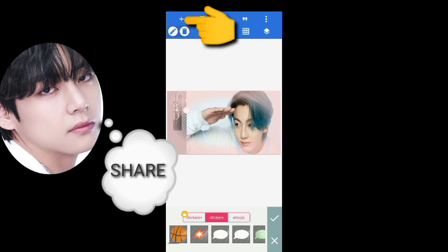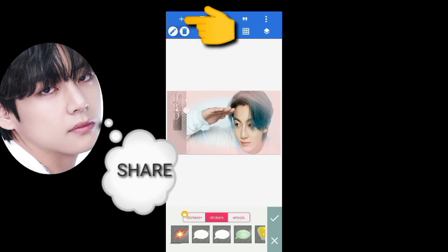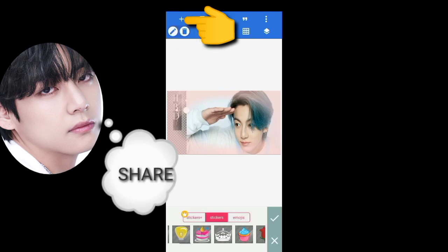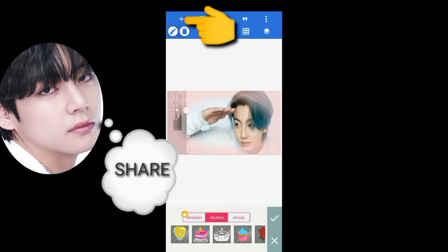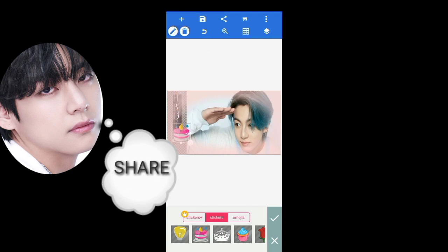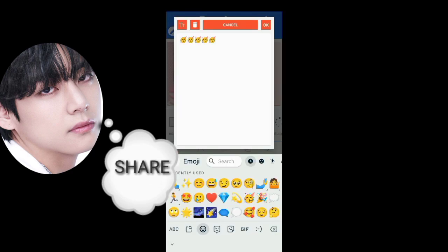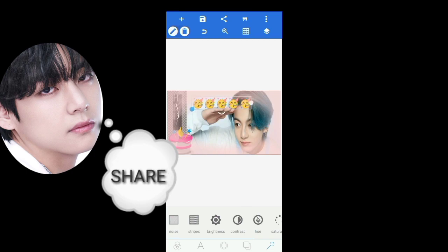Then select the plus icon to add a cake sticker. Then select the plus icon again to add these emoji.